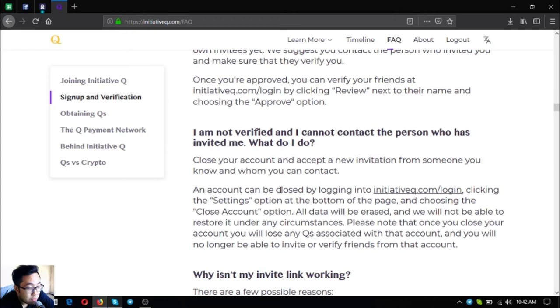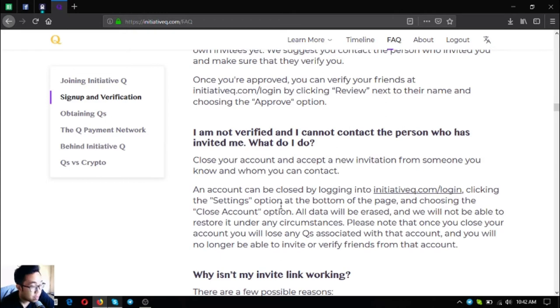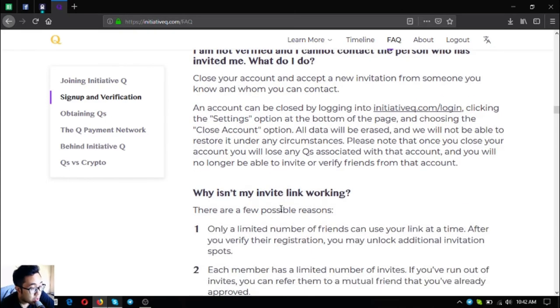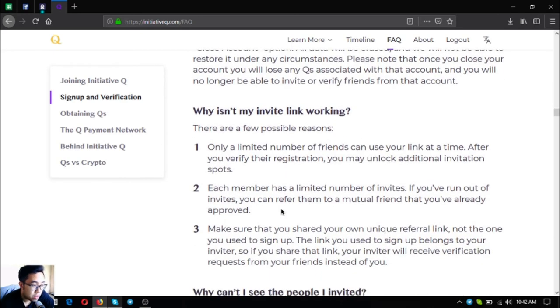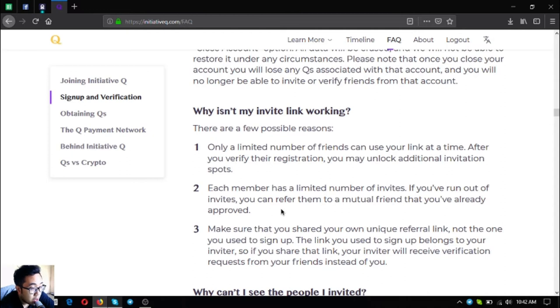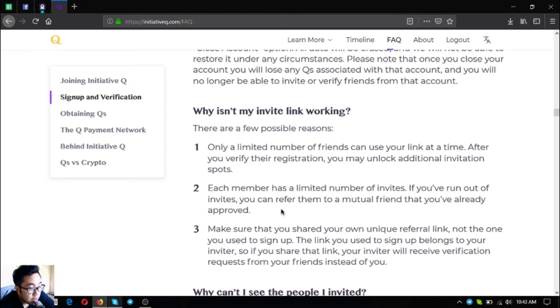Why isn't my invite link working? There are a few possible reasons. Only a limited number of friends can use your link at a time. After you verify their registration, you may unlock additional invitation spots. Each member has a limited number of invites. If you've run out of invites, you can refer them to a mutual friend that you've already approved. Make sure that you share your own unique referral link, not the one you used to sign up. The link you used to sign up belongs to your inviter, so if you share that link your inviter will receive verification requests from your friends instead of you.